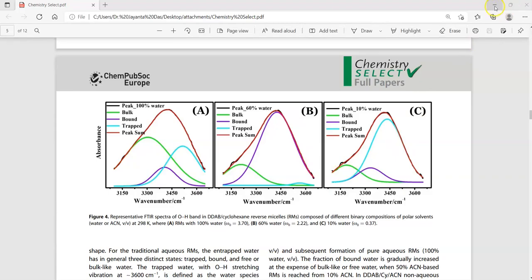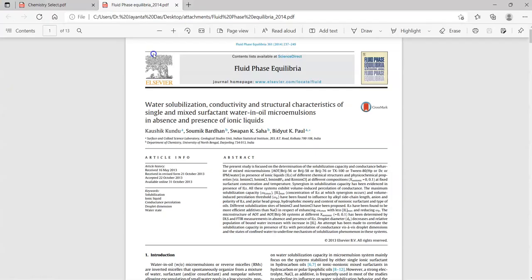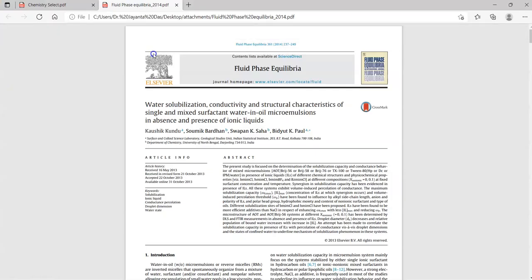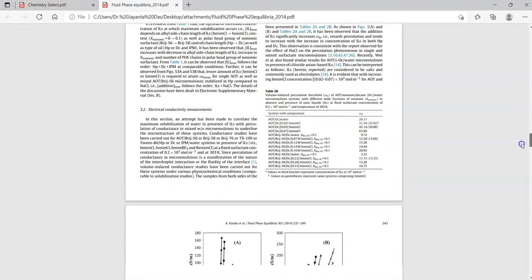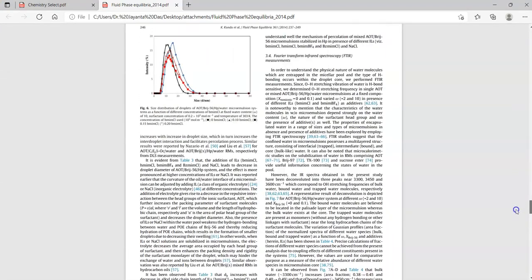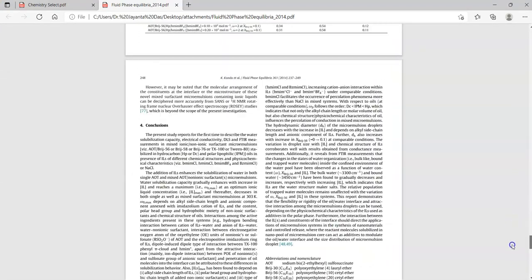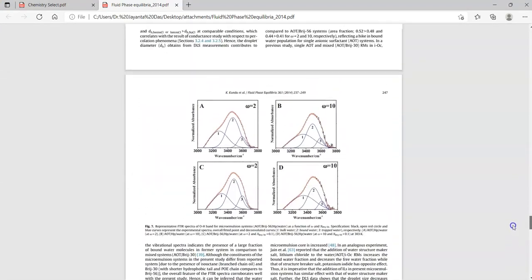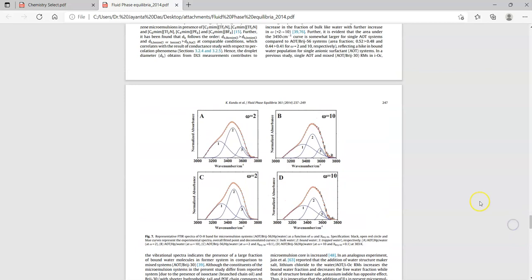Another example, this paper in Fluid-Phase Equilibria published by Elsevier. Here also authors have utilized the deconvolution method to converge and identify the individual peaks which could be assembled.